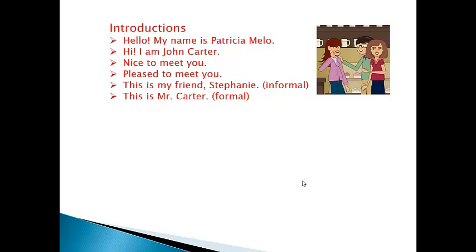Si queremos presentar a una tercera persona a alguien, tenemos dos formas: una forma formal y una forma informal. Si hablamos de la forma informal, en este caso presentamos a Stephanie y le decimos: 'This is my friend Stephanie.' Como es una persona conocida y amiga mía, la puedo presentar de esta manera y solamente doy su primer nombre. En cambio, si ya es una persona que es una autoridad, la presentamos de otra manera usando el apellido: 'This is Mr. Carter' — este es el señor Carter. También se utiliza 'glad to meet you' — son variaciones pequeñas pero el significado y la función es la misma.